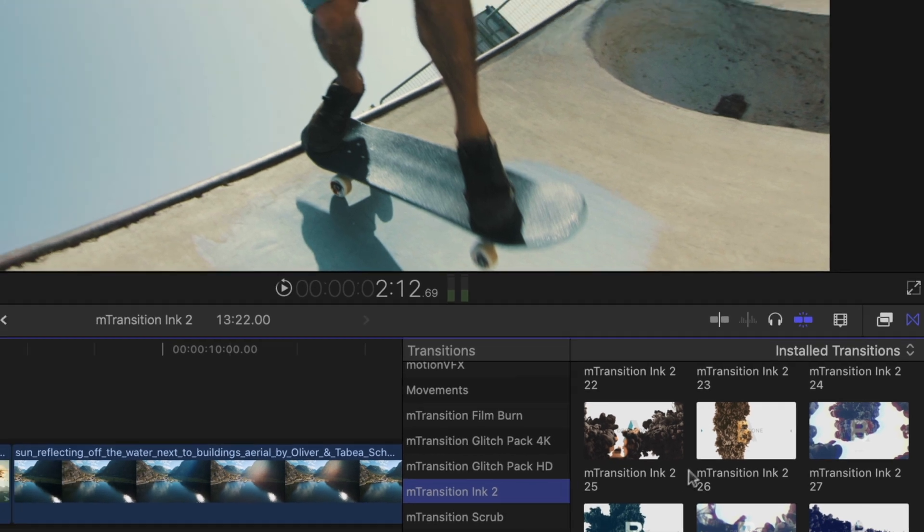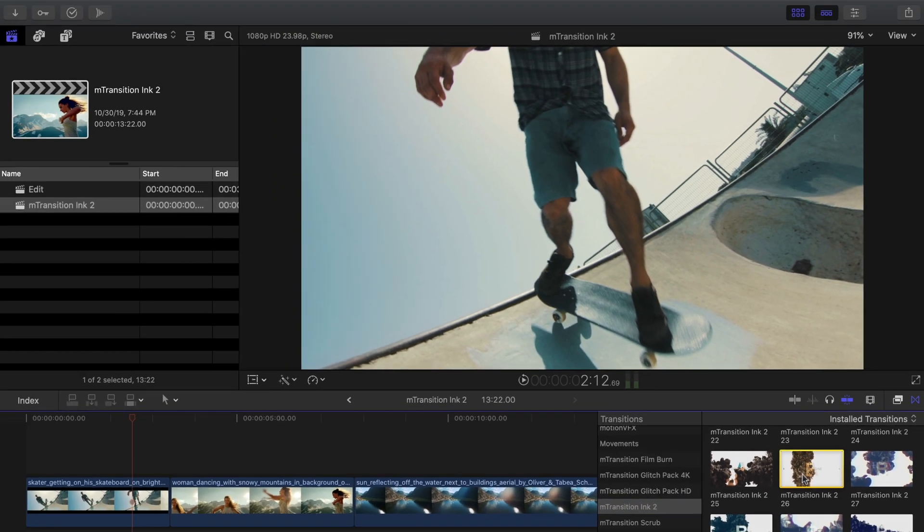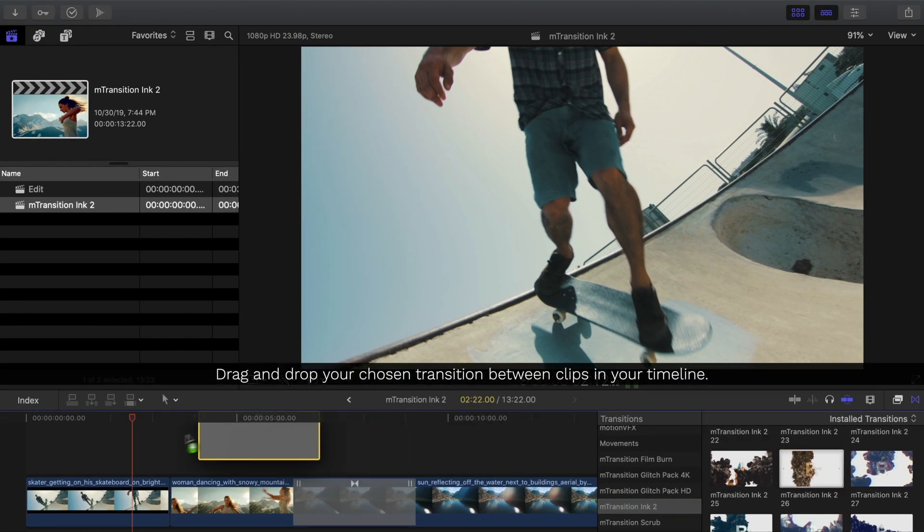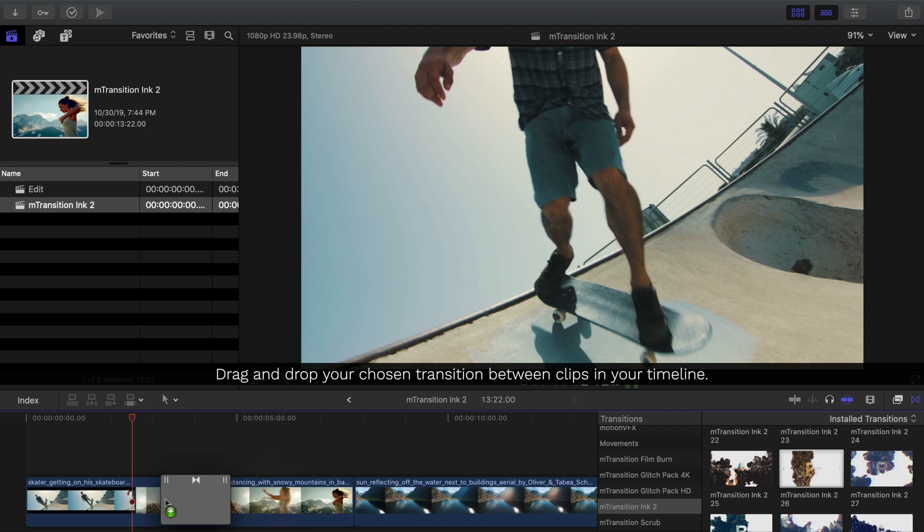Once you find a transition you'd like to use, just drag and drop it into your timeline and place it between your clips.